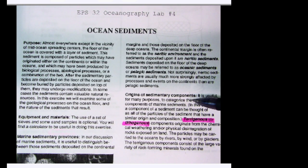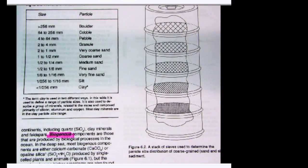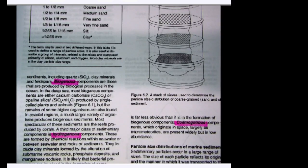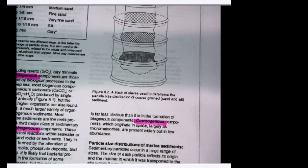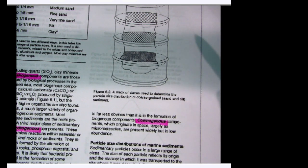The lab describes the different types of sediments based on what they form from. There are terrigenous sediments, which are formed on land. There are biogenous sediments, which come from organisms. There are hydrogenous sediments, which precipitate directly out of seawater. And then there are cosmogenic sediments — things like micro-meteorites that fall into the ocean.